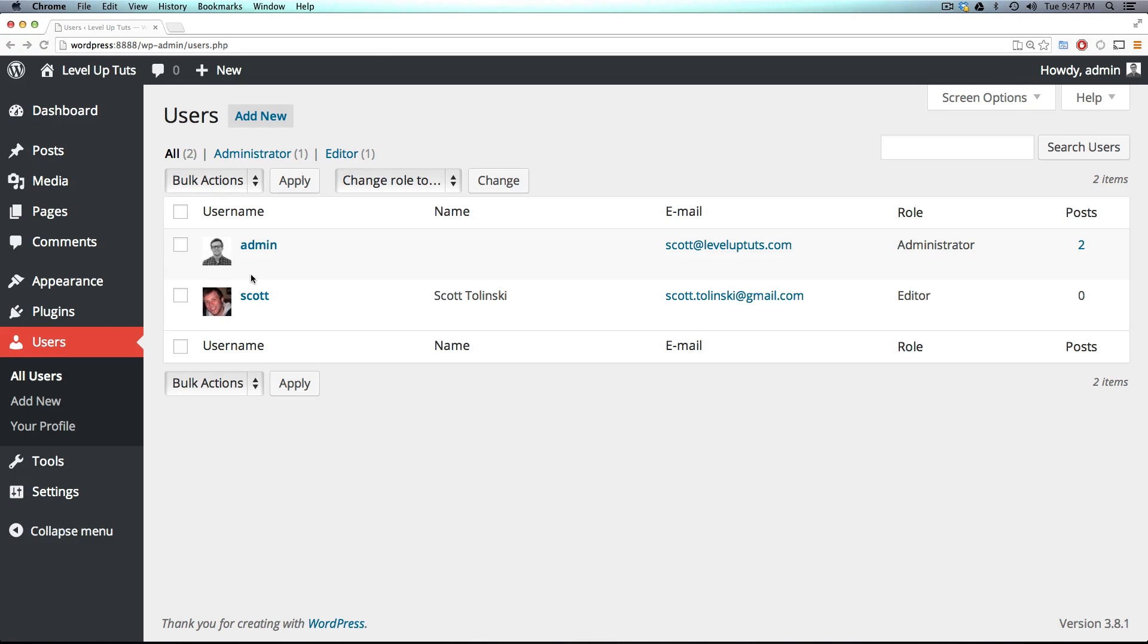Hey, what's up? This is Scott with Level Up Tuts, and today we're going to be talking about user roles. To illustrate this, I'm going to take this user that we created in the last lesson, we made them an editor, and I'm going to explain a little about what they're able to do with different roles and what they're not.